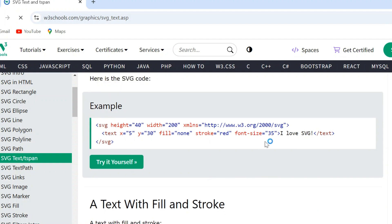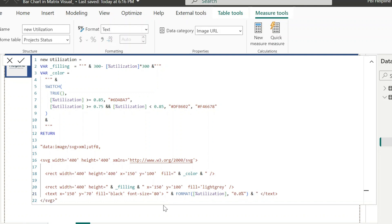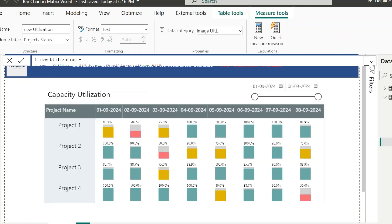And for this, we can just use this SVG code for the text and change all these single quotes to double quotes. For the values, we can use Utilization Percentage Measure. Since this is text, we need to apply format function on top of our measure. And finally, we are ready with our solution.